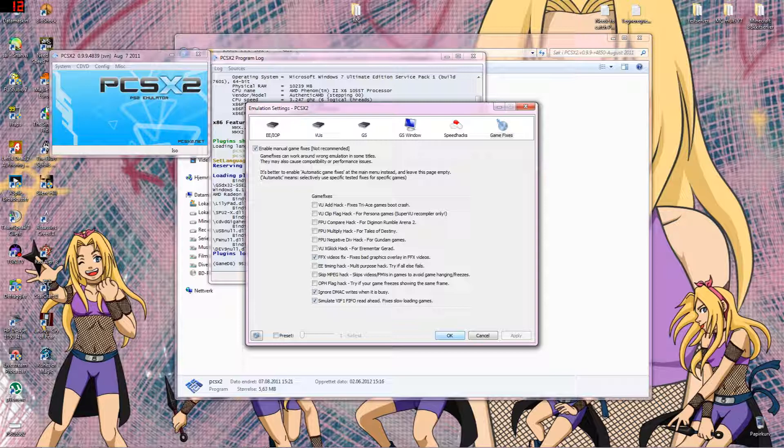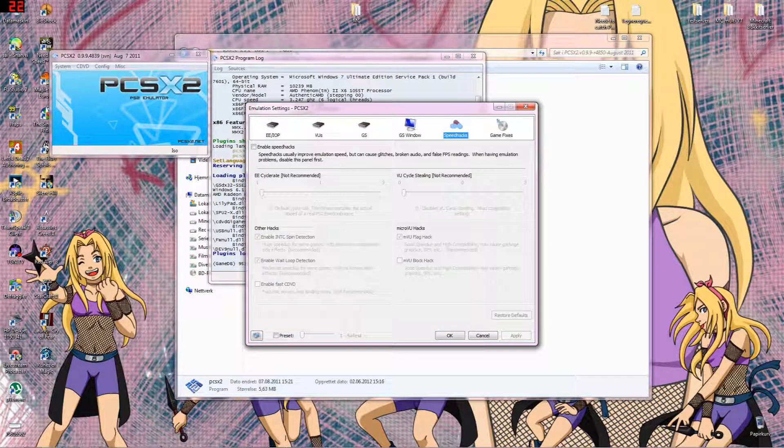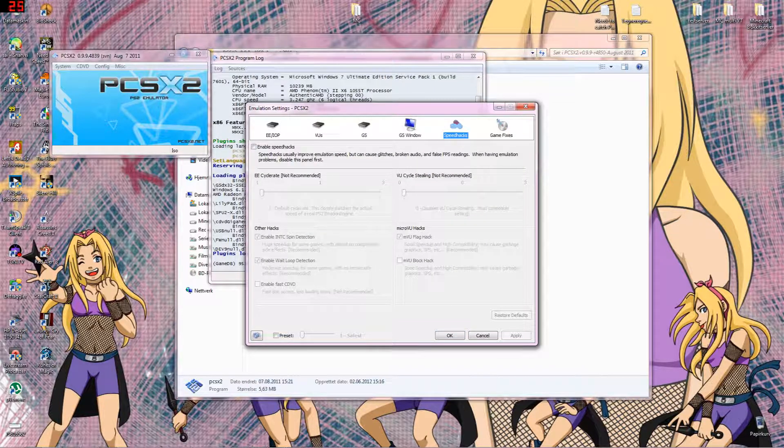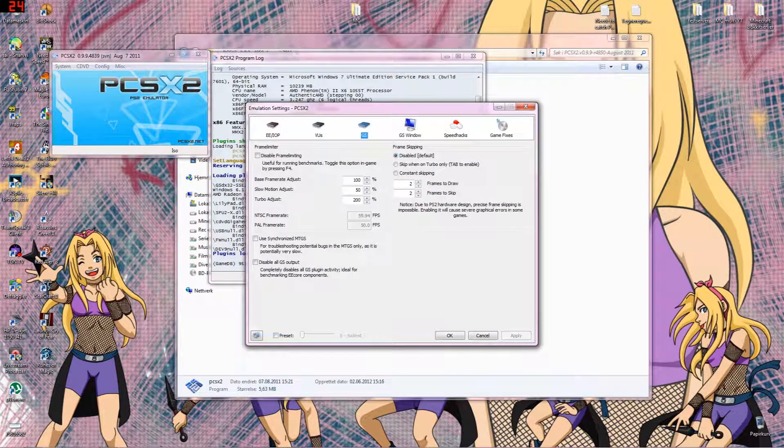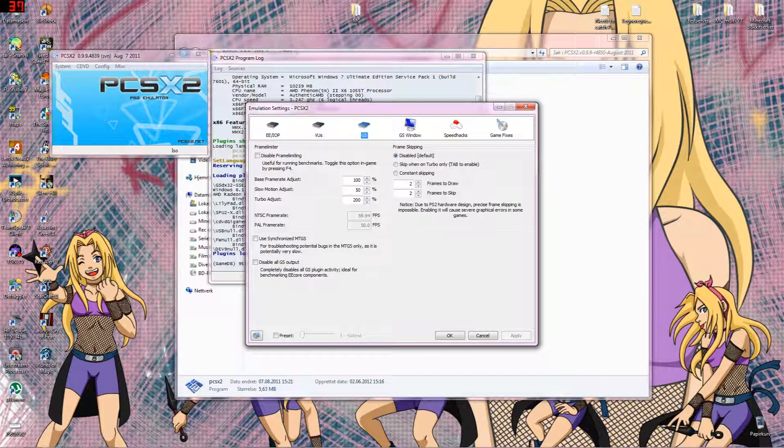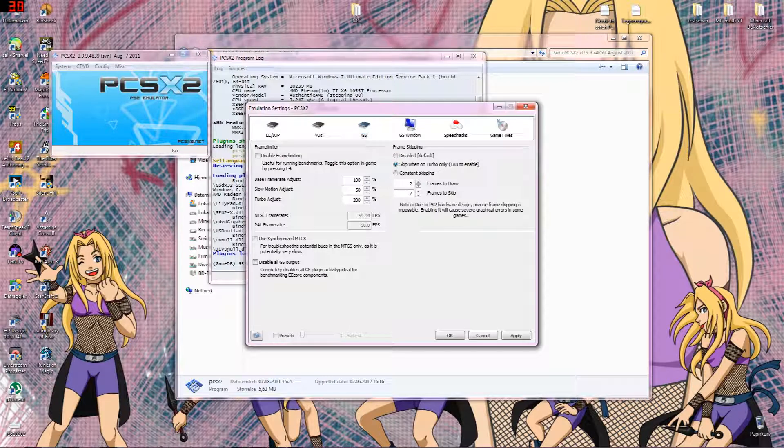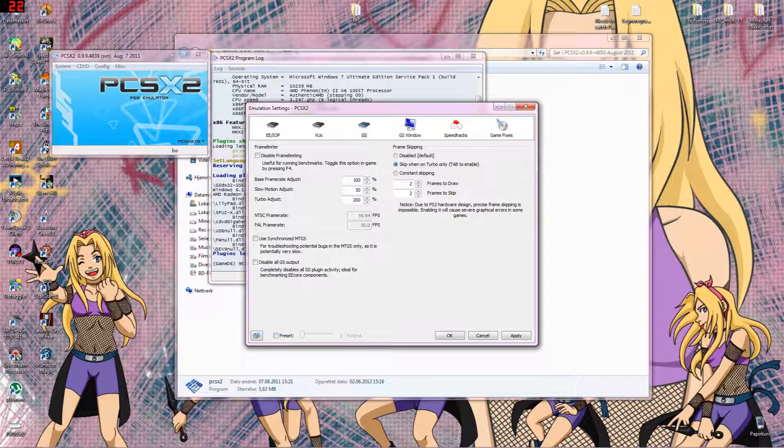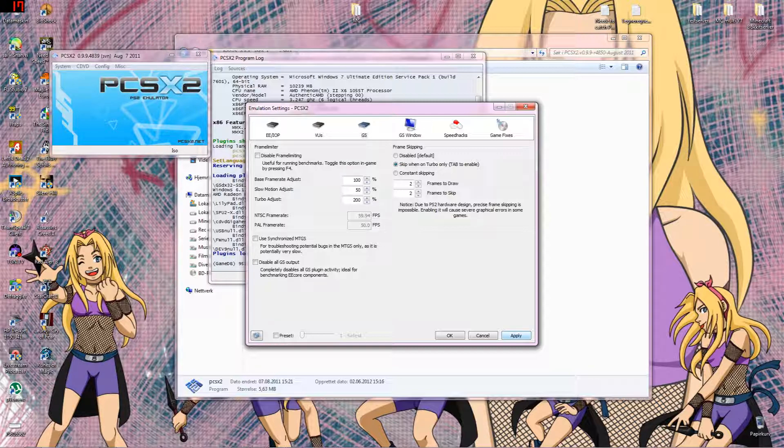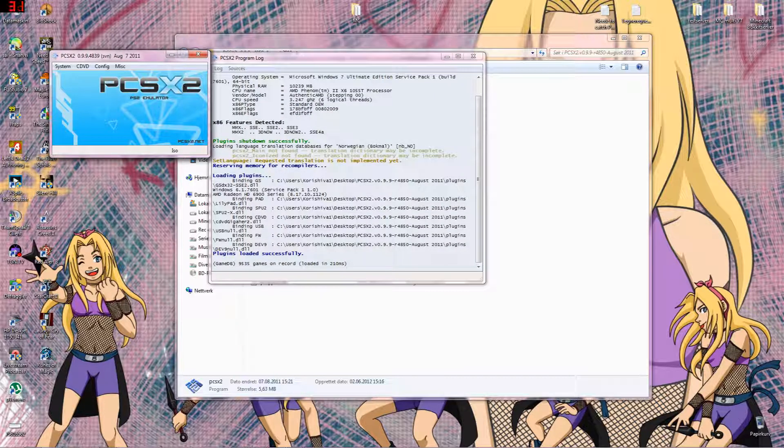You also have the turbo so you can skip. Tab enable, so if you turn it on you can adjust turbo so you have two hundred percent speed or more if you want to.